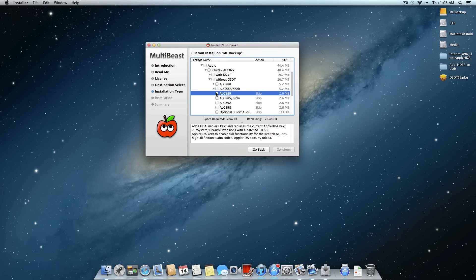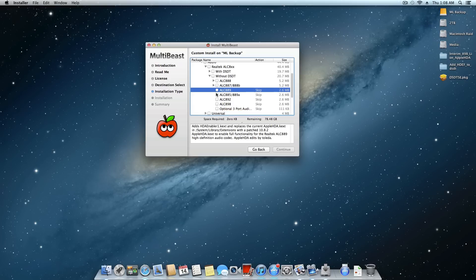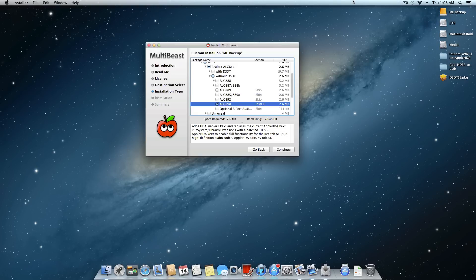However, there are some motherboards. I'm on a motherboard right now on the X79 chipset using a Socket 2011 CPU which has an ALC898 chipset. Now even if I come into MultiBeast here and select ALC898, I will have audio options but I will get no audio output.